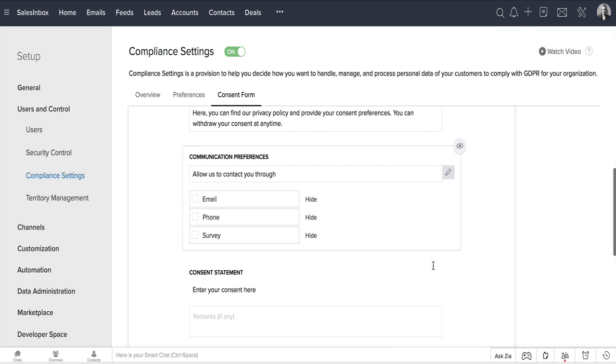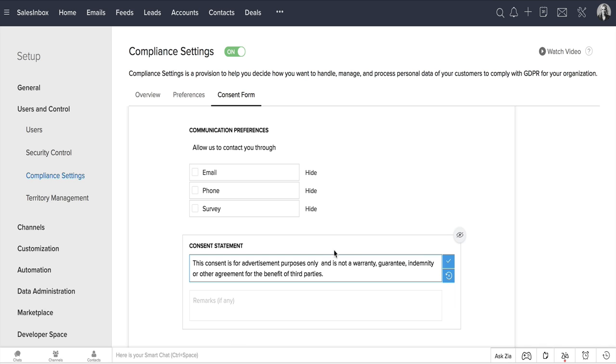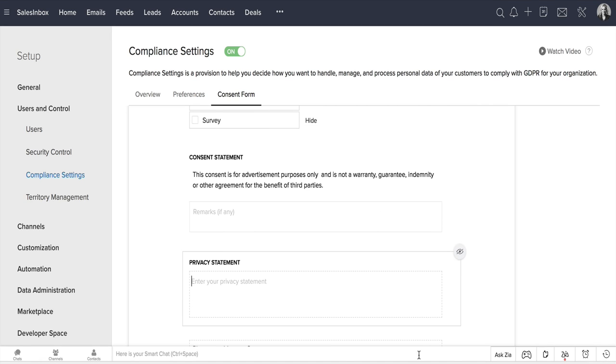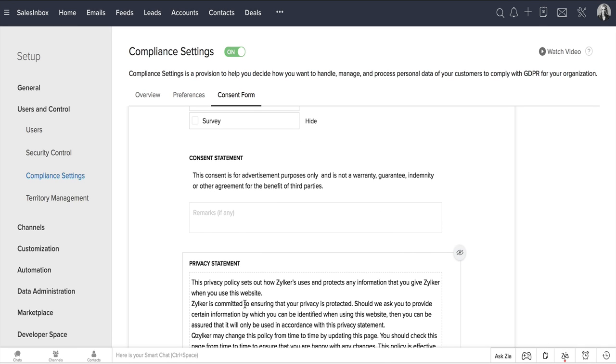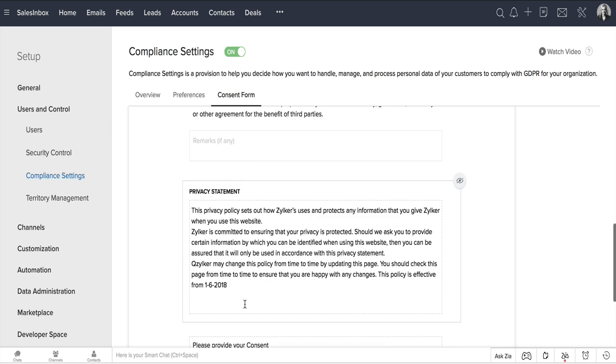Next comes your consent statement. Here is where you can add a message and ask for the data subject's remarks, if any. Add your privacy statement in this text box, and you can add any additional text here before clicking on the Submit button.